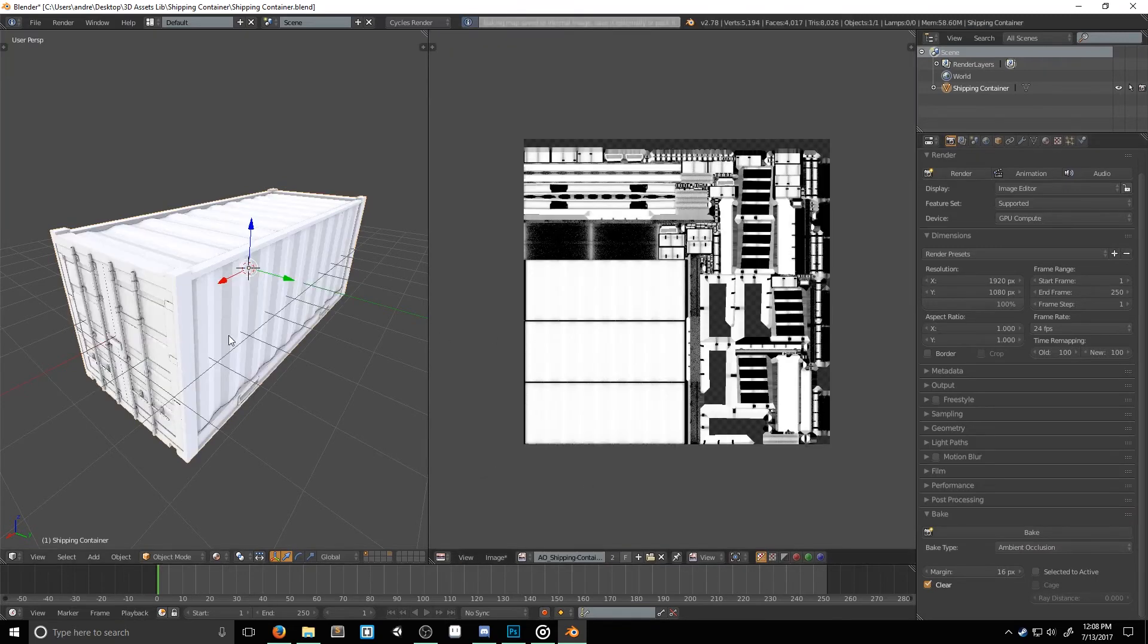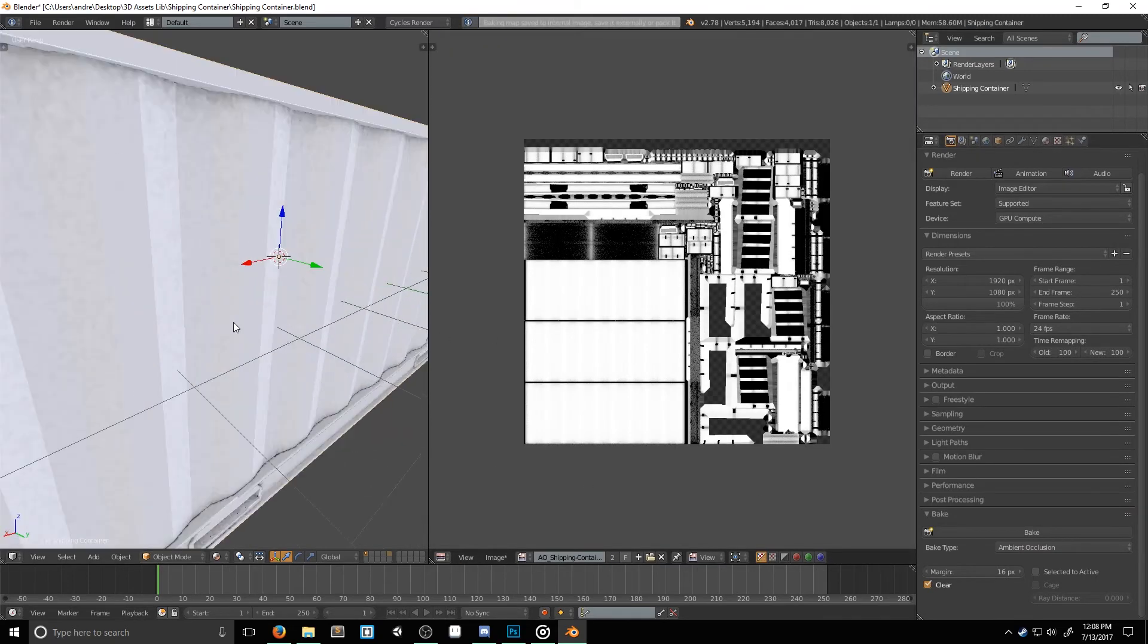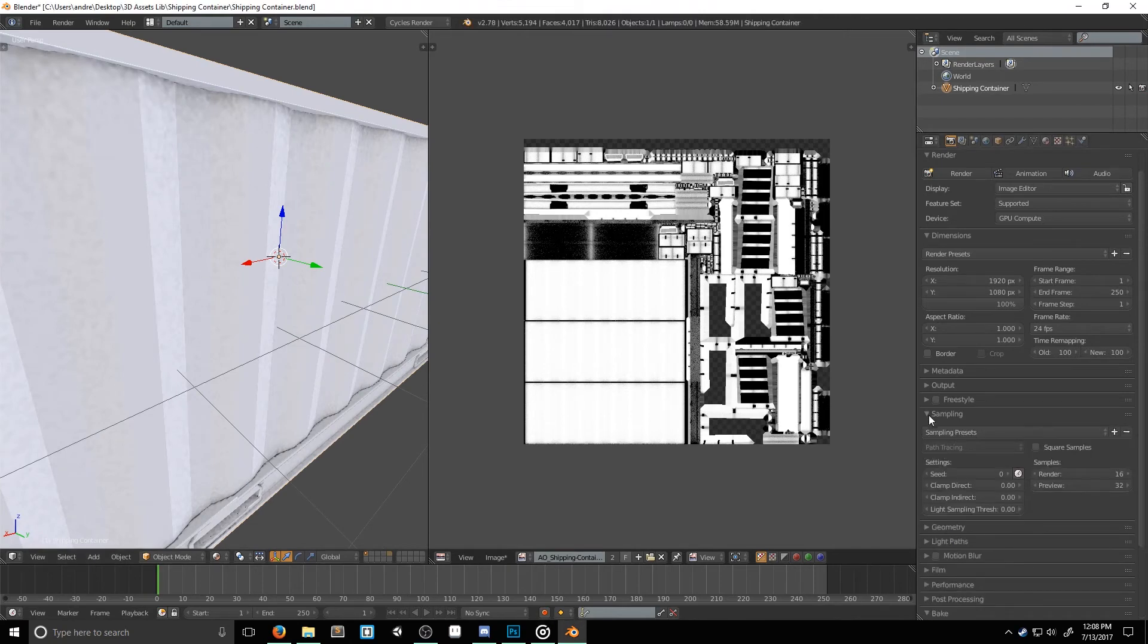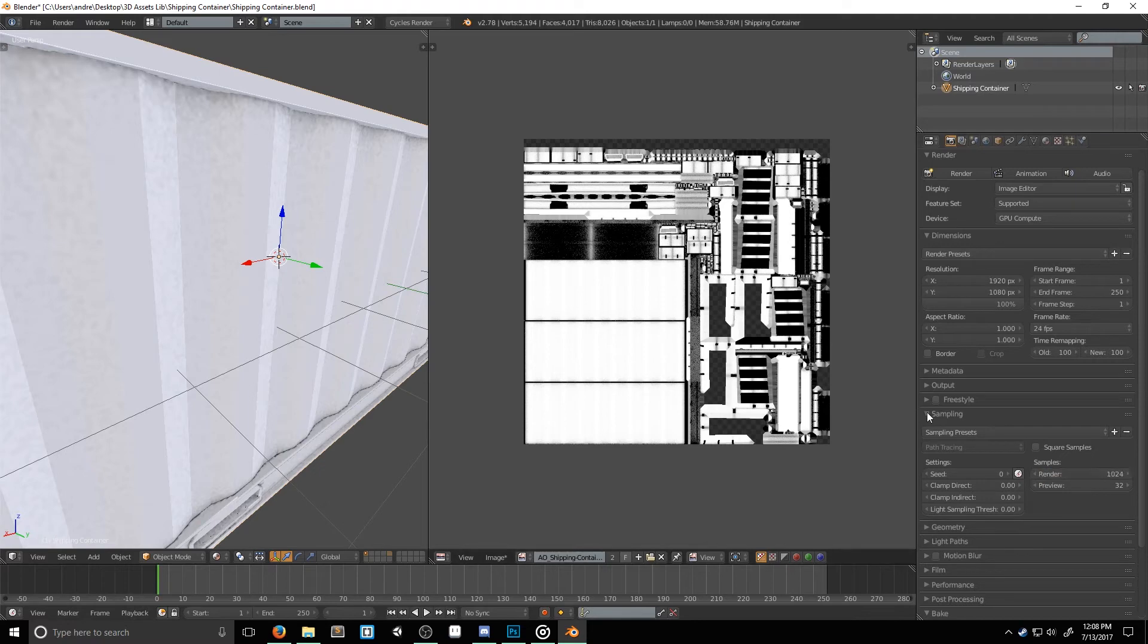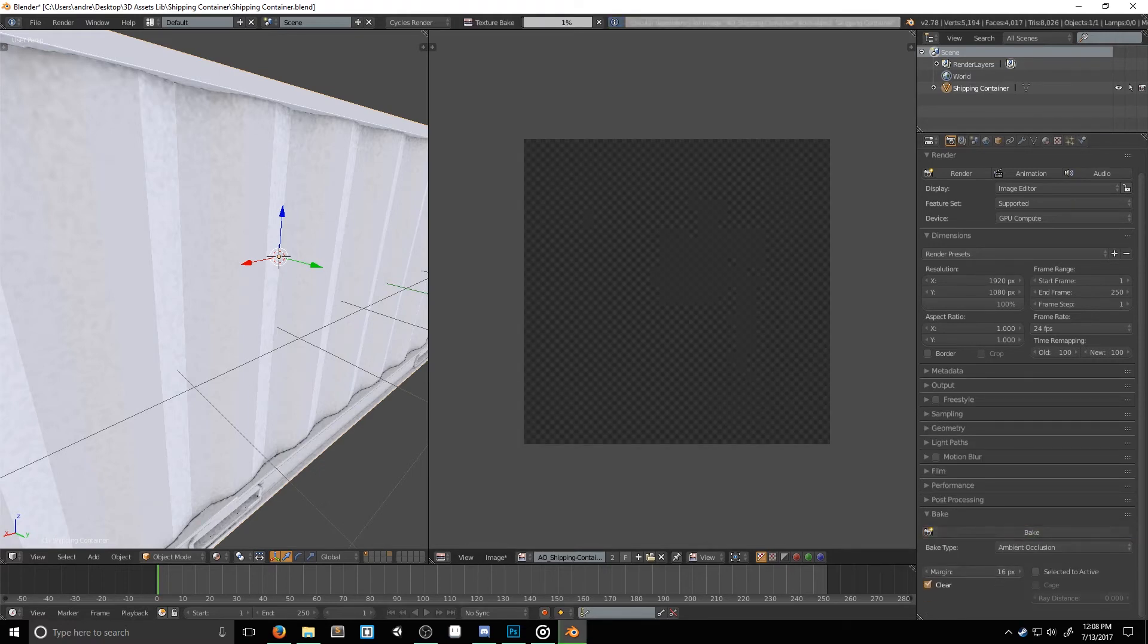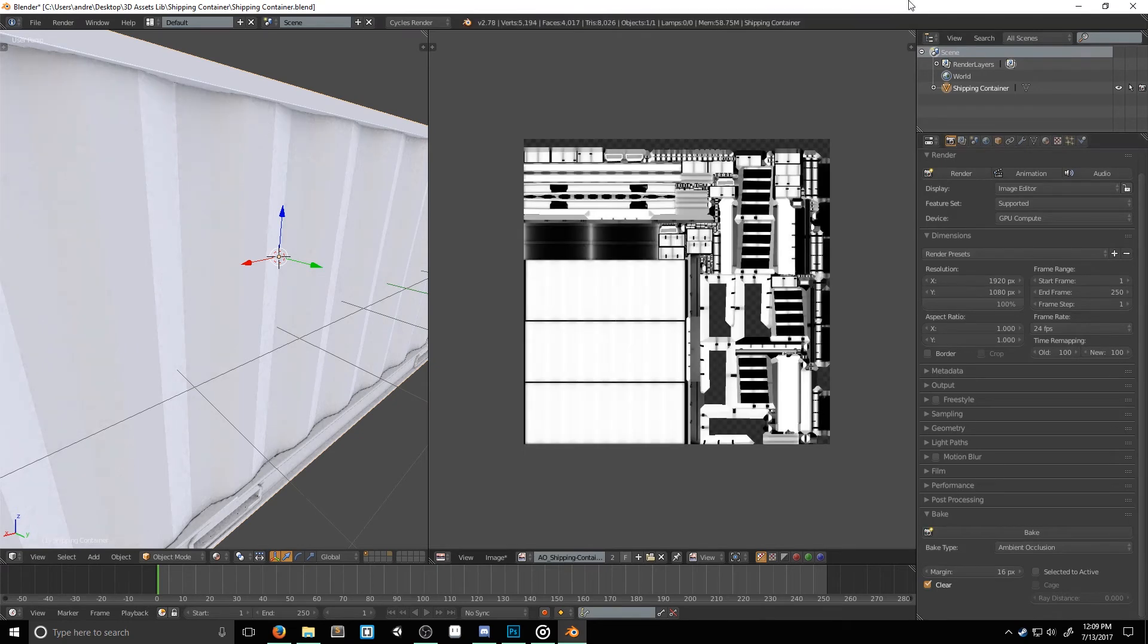Now, if you're not getting the best quality, you can always adjust your samples in the sampling section. I usually use 1024 for baking my ambient occlusion maps. I found that anything under is kind of noticeable, and anything over doesn't really change. But be warned, the more samples you use, the longer it's going to take to bake. So try not to go too crazy.